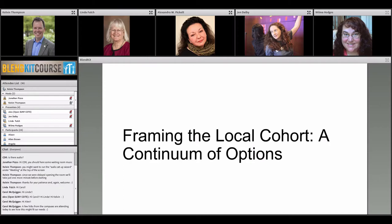The BlendKit course materials live online in perpetuity under a Creative Commons license, so at any point you could take those materials and add them to your own faculty development programs, or go through it exactly as designed as a complete faculty development program for blended learning.